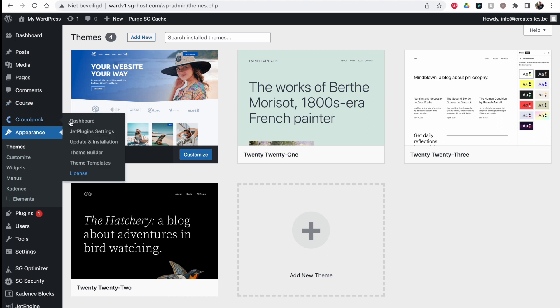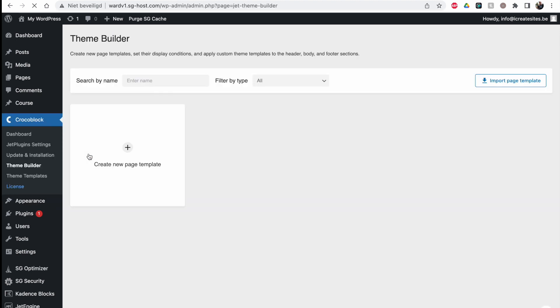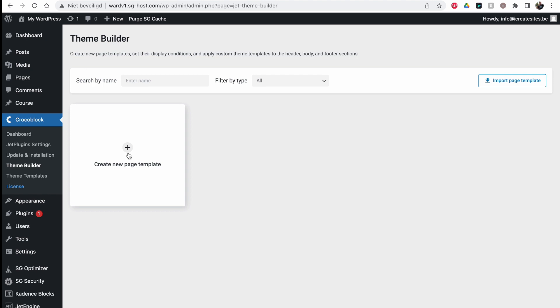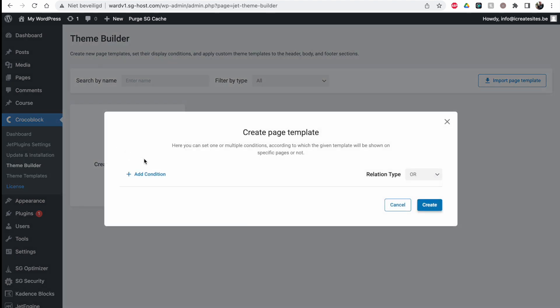On the left side you have the Theme Builder option and this works fine with the Gutenberg editor. Here we could create page templates and set specific conditions on where this template should be applied. This works great, it's a really easy way to set up page templates.